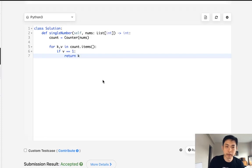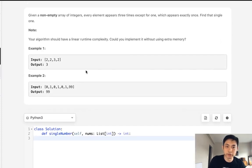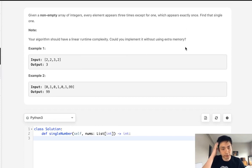So that does get accepted. But obviously, that's a little too easy. We want to solve this without using extra memory. And how would you do that?